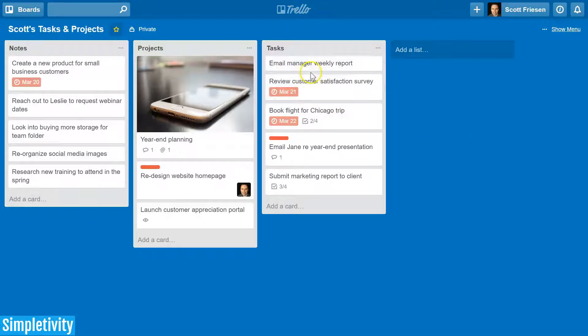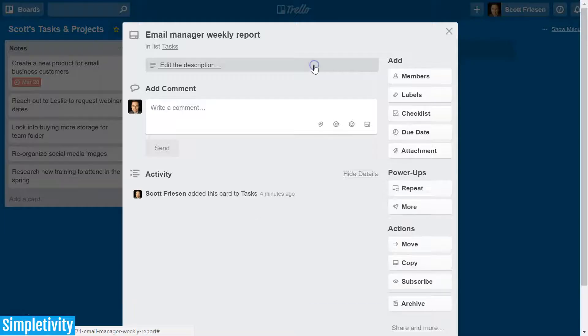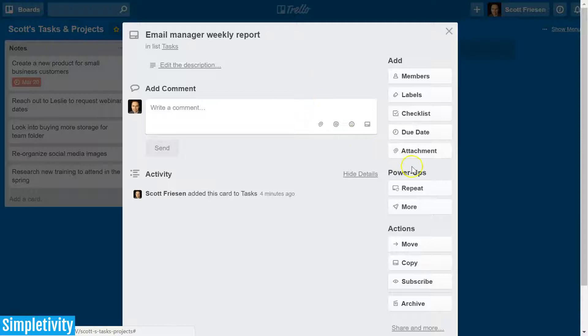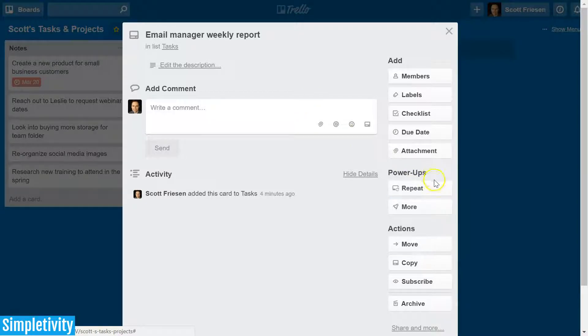So now when I go into this email manager weekly report, you will see that I have an additional button. Here under power-ups I have a repeat button.